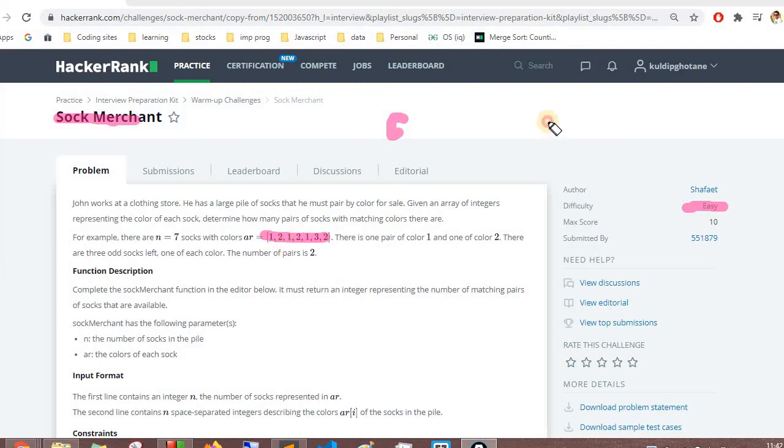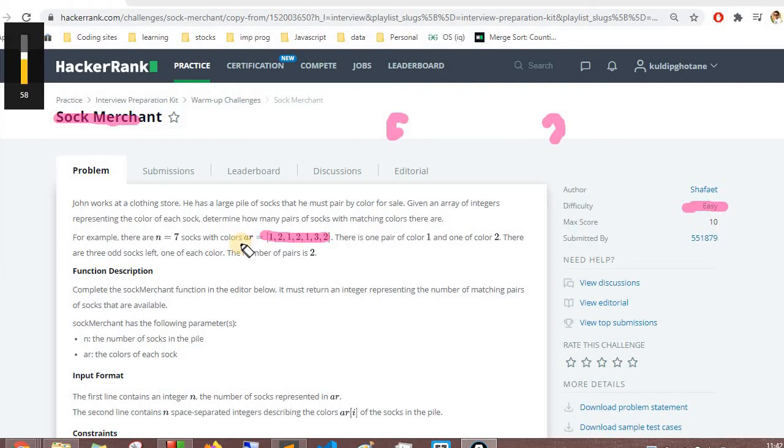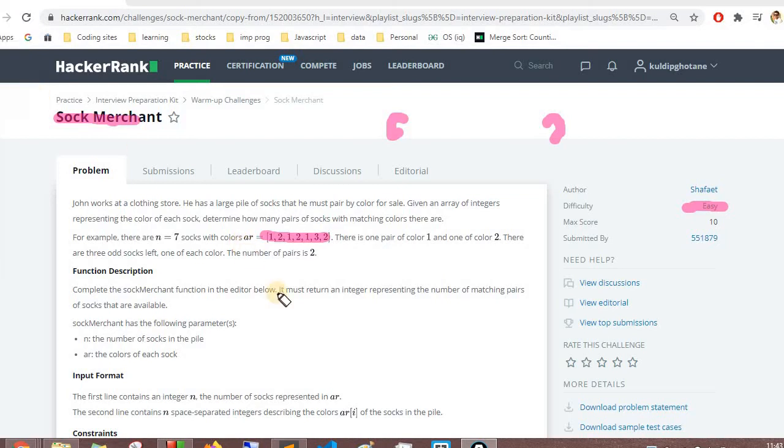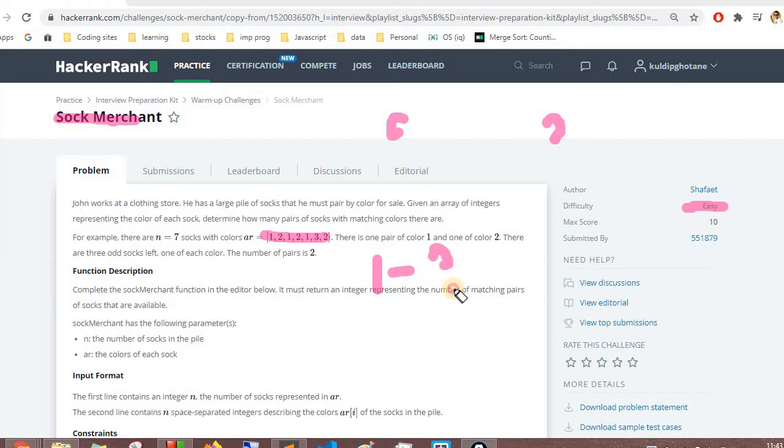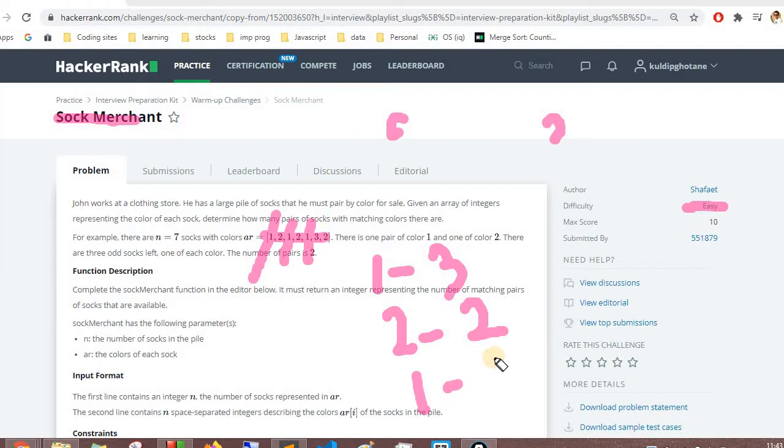We need a number of pairs which we can wear or have. The number of socks given are seven and we need to find how many pairs of socks we can have. In this case we have three socks of type 1, then again we have two socks of type 2, and we have one sock of type 3.